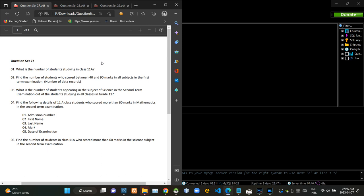Hello folks, welcome to today's part of the database management systems revision video series. This video is going to be a follow up to the last 26th video, and I am going to do question set number 27 in this.